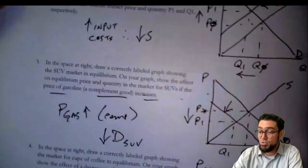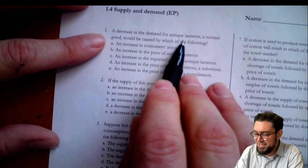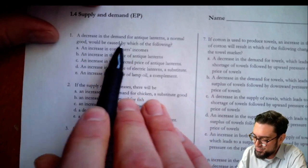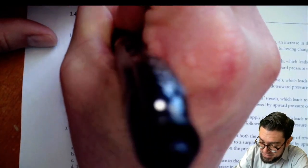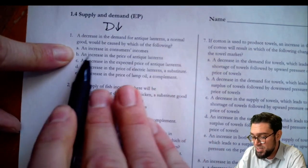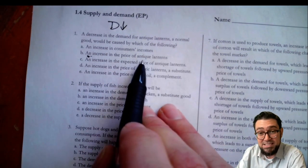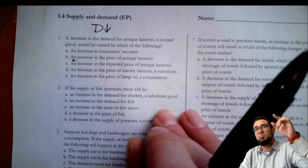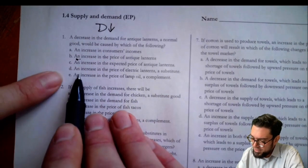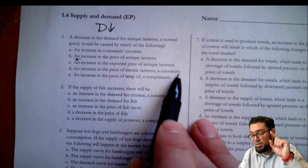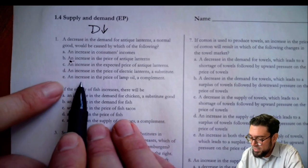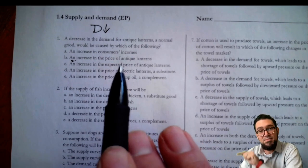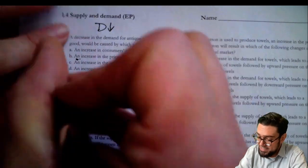Now let's look at the multiple choice. What would cause a decrease in the demand for antique lanterns, a normal good? An increase in income? No, that would increase demand. An increase in the price? No, that changes quantity demanded, not demand. An increase in expected price? If I think price will rise soon, I'll buy today — no. An increase in the price of electric lanterns, a substitute? People would buy more of our thing — no. An increase in the price of lamp oil, a complement? If the fuel is more expensive, I won't buy as many lanterns — that's the correct answer, E.